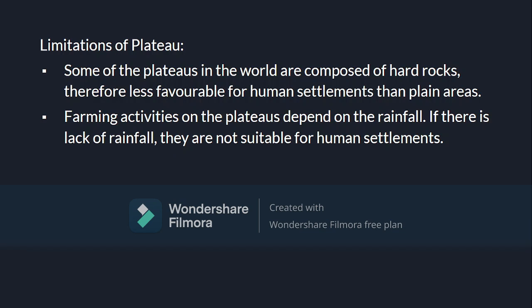Now let's look at the limitations of plateaus. Some plateaus in the world are composed of hard rocks, making them less favorable for human settlements compared to plain areas. Farming activities on plateaus depend on rainfall, and if there is a lack of rainfall, they are not suitable for human settlements. So kids, today we discussed two landforms: mountains and plateaus. That is it for now. Thank you.